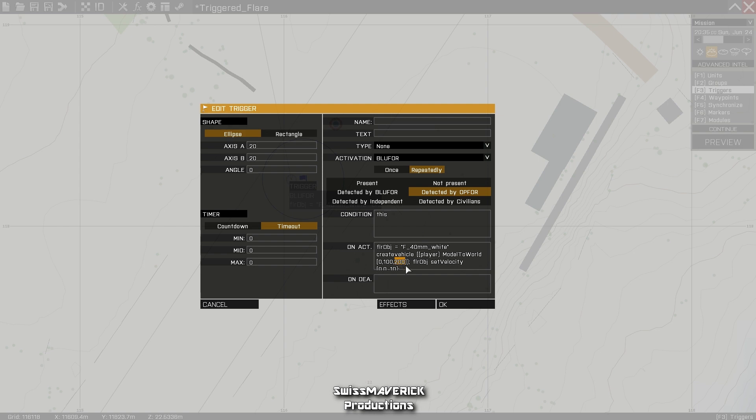The very last part is for the movement. The flare by default will only spawn and stay in one location, which is unrealistic for a flare. So with that piece of code you can actually give it some movement and make it fall to the ground really slowly as it does in real life. You can tamper with those numbers if you want, but I'd say it's a pretty good setting, so I advise you to leave it as it is.